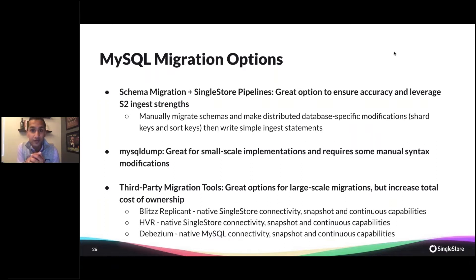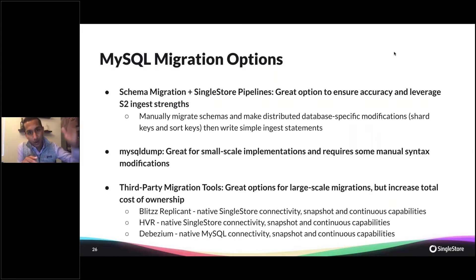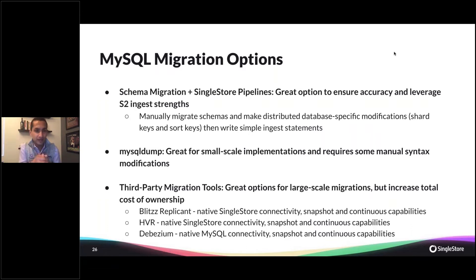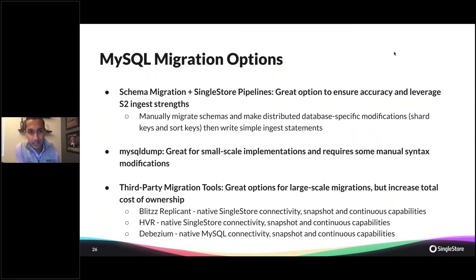The second option is doing a MySQL dump. If you're familiar with MySQL, you've probably done a MySQL dump before — you get all your data definition language and a bunch of insert statements to load data into a new MySQL database. Since SingleStore is MySQL wire protocol compliant, this is also a great option. There are some intricacies though, such as foreign keys and referential integrity constraints that may not align one-to-one.